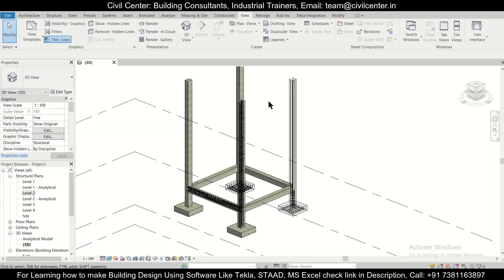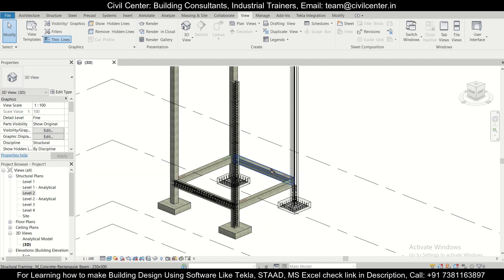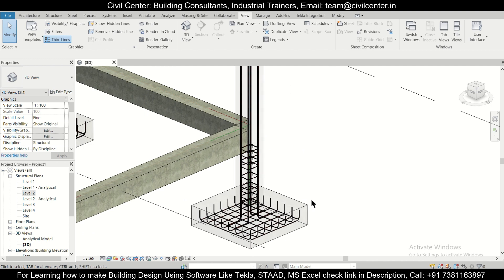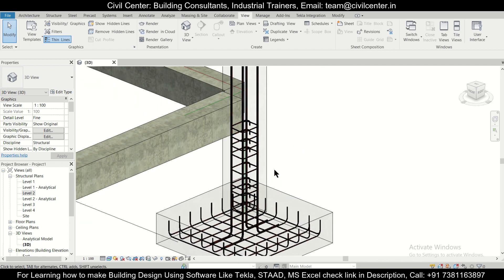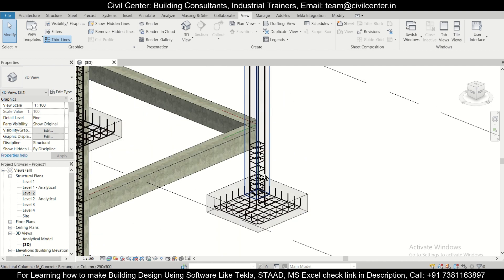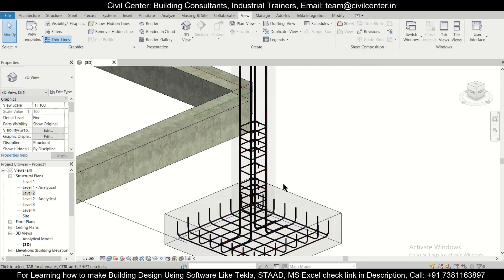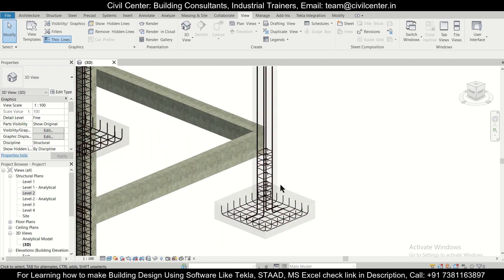Hey guys, this is your friend Maynark from Civil Center and I welcome all of you back to our channel. In today's video we'll show you how to generate the drawing of a particular section in Revit Structures and how to start with the arrangement of the final structural drawing sheet. So without wasting any time, let's get started.